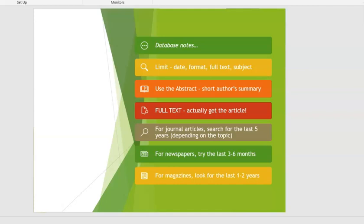For magazines, because they're published only about once a month, you can go a little longer to find your information — not as long as a scholarly journal, because they're popular, so they sort of expire. If you're looking for a profile of an entrepreneur, for example, you might want to go back the last one or two years.